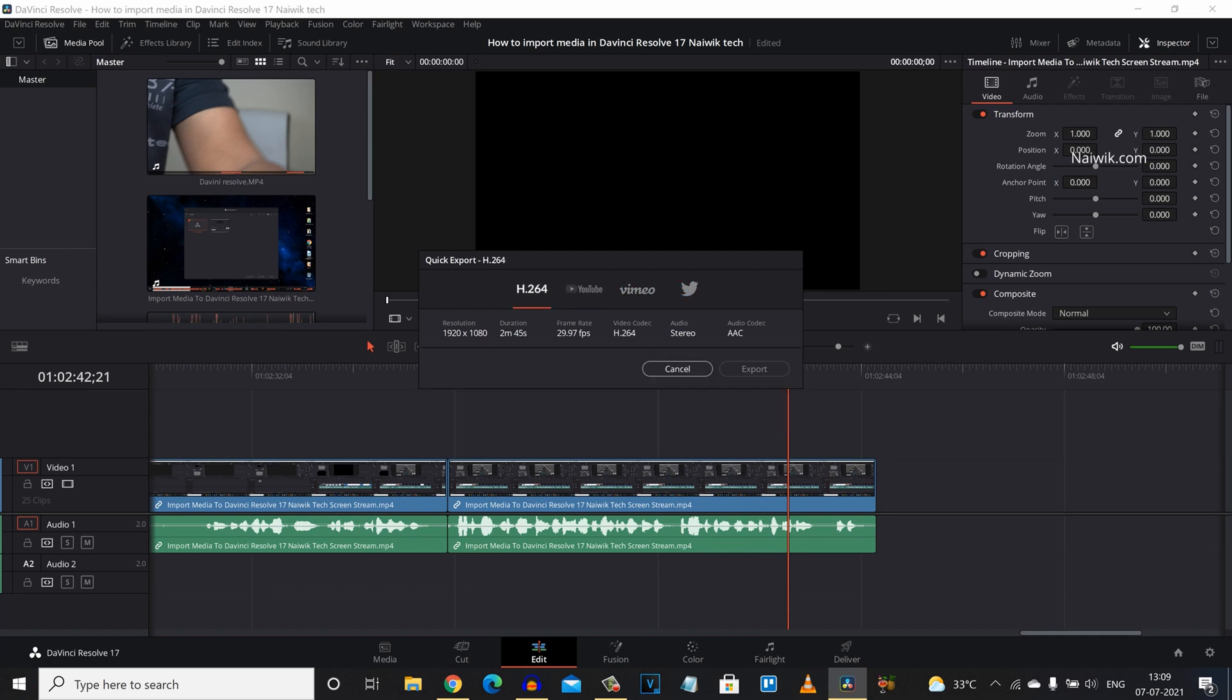Under H.264 you can see the resolution, it is Full HD and the duration and the frame rate and the video codec, it is H.264. Here you can see that you cannot change any of these settings.